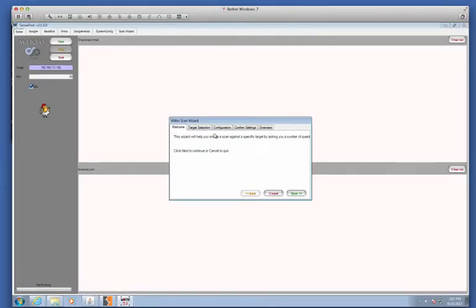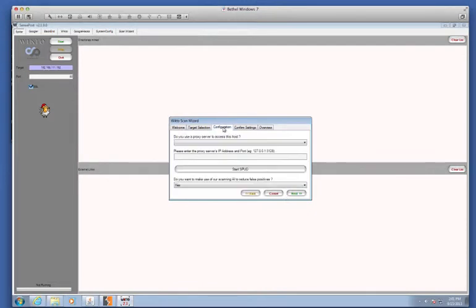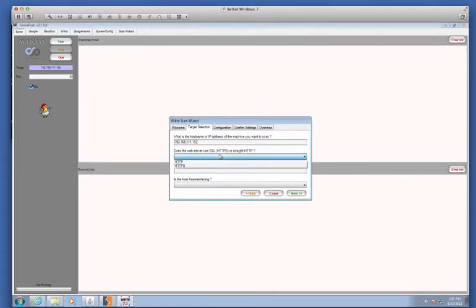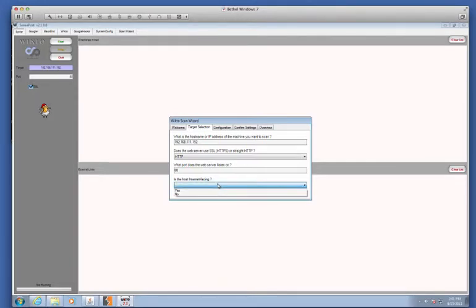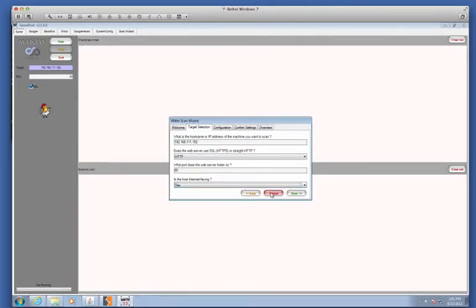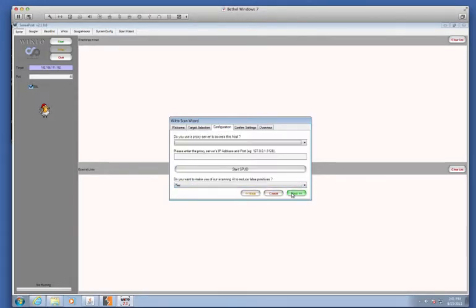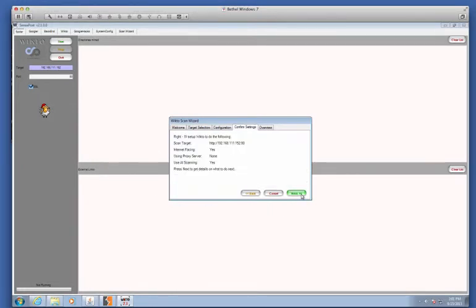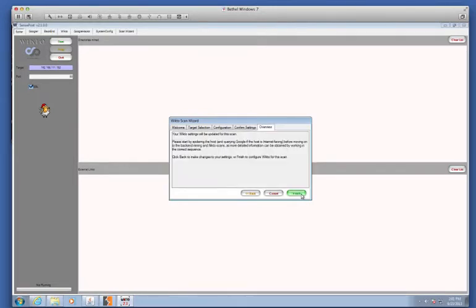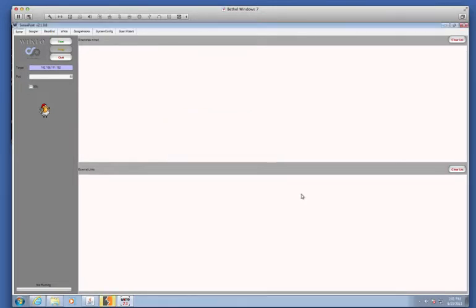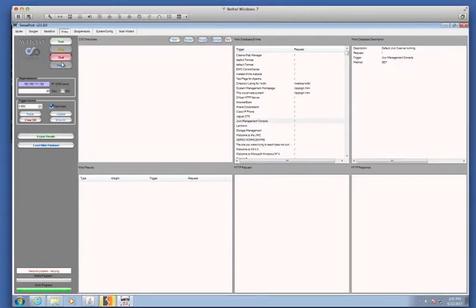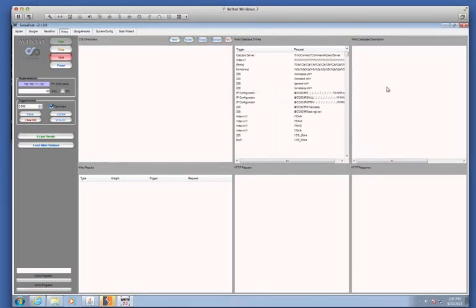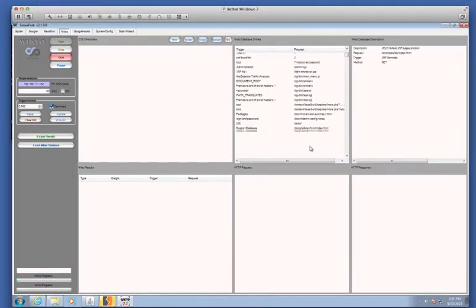Let me go back to the scan wizard, and just work my way through here to the configuration. Target. 192.168.111.152. Let's use straight HTTP on port 80. Yes, it is. Next. I will not use a proxy server, because Burp was going really slow. And that, again, is because it's the free version. Click Finish, back to Wicto, and let's click Start Now. Ah, notice how much more quickly it appears to be running now.